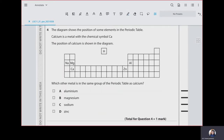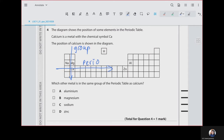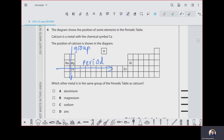The diagram shows the position of some elements in the periodic table. Calcium is a metal with chemical symbol Ca. Which other metal is in the same group of the periodic table as calcium? Remember, these columns are called groups, and these rows are called periods. Looking at what is in the same group along with calcium, we have Mg, which represents magnesium. So our answer is B.